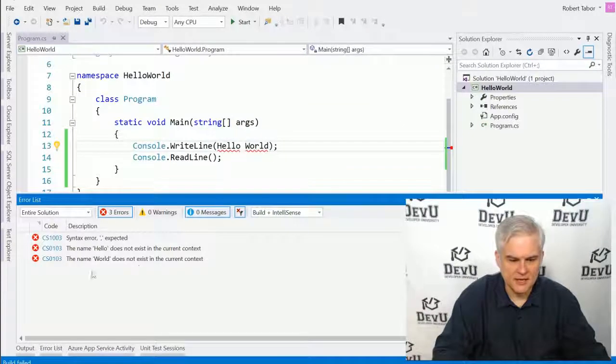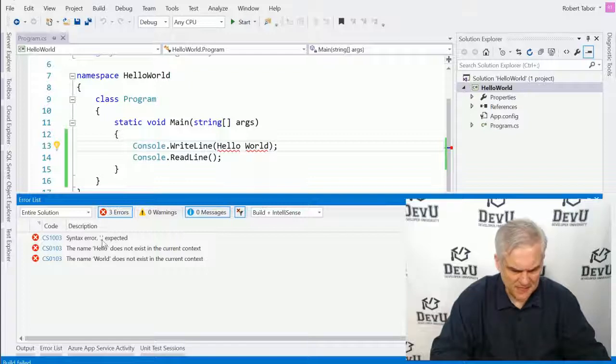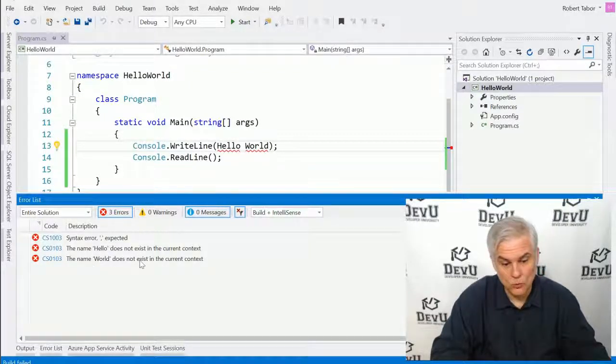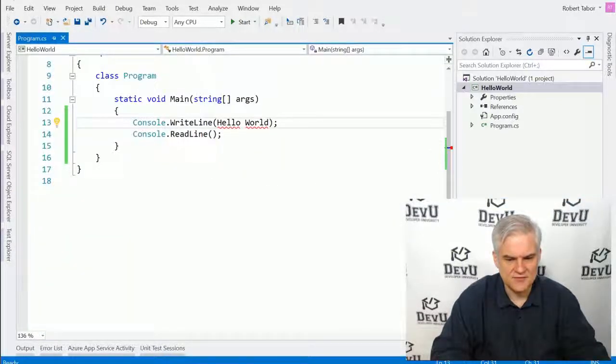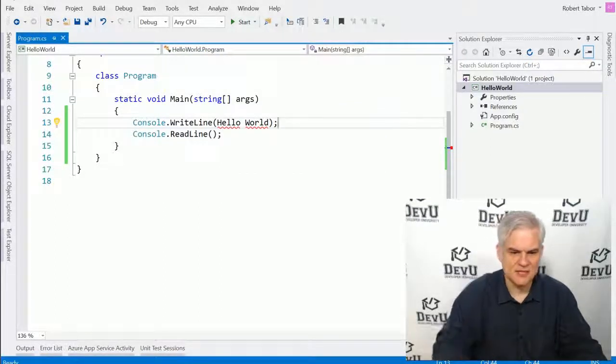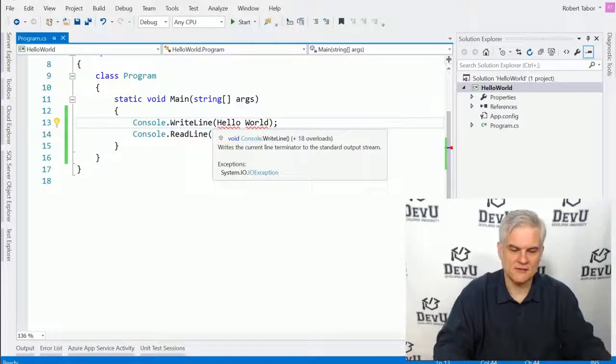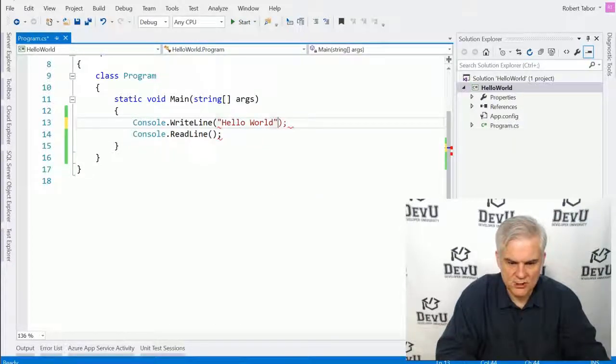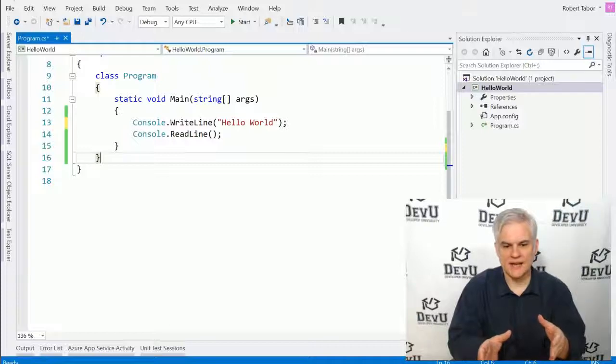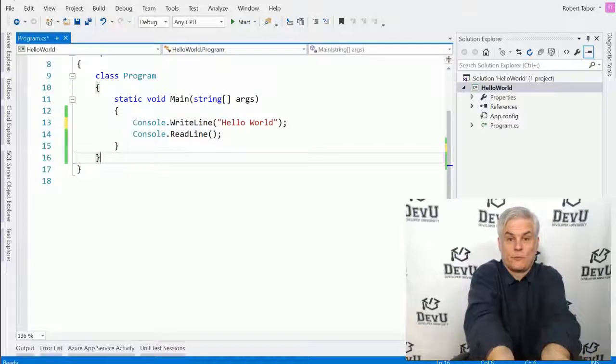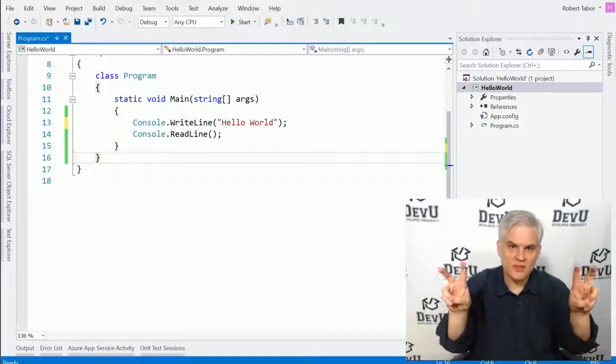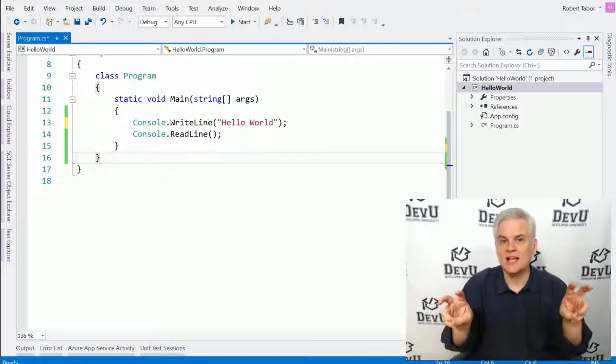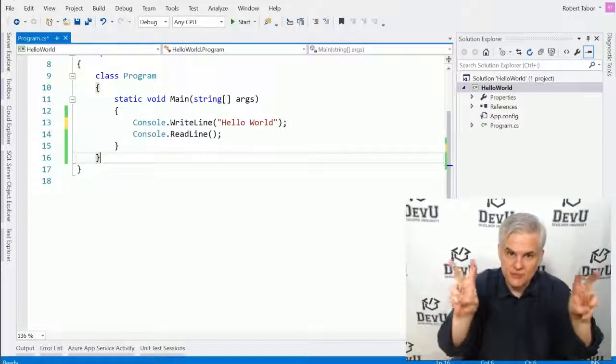Or maybe the error that you saw was something like a syntax error, something expected. The name hello doesn't exist in the current context. The name world doesn't exist in the current context. If you were to double click these, you'll get to the vicinity of the problem and you'll also see that there's red squiggly lines beneath the words hello and world in between our parentheses. Now remember, we needed to use double quotation marks around that string of characters, hello world. And so alphanumeric characters that we want to literally write to screen or present in some way, we need to surround them with characters that indicate that we want to use this literal string. So to do that, we use double quotes.